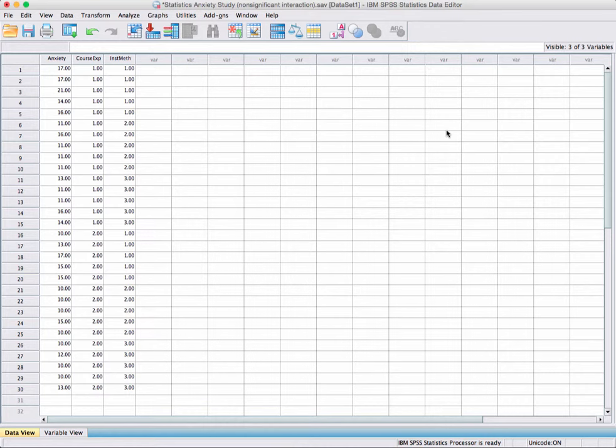We have three variables: anxiety, which is our dependent variable; course experience, which is no prior statistics course as compared to having taken a prior statistics course; and then the type of instructional method — lectures only, lectures and video, and lectures, video, and collaboration.